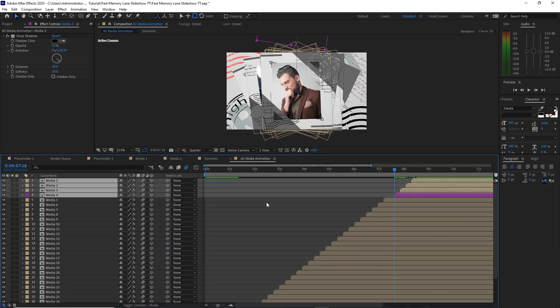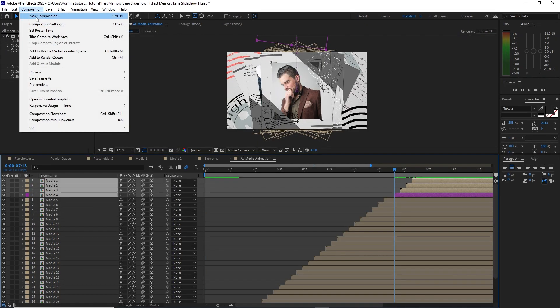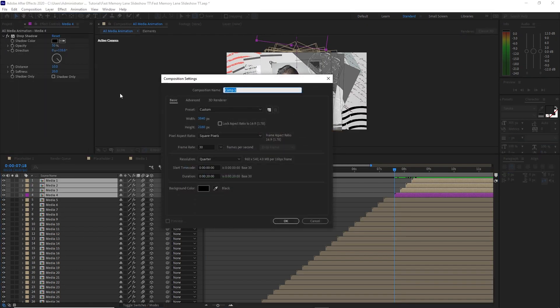Go to Composition and create a new composition. Name it 'Main'. The settings are 3840 by 2160, 30 frames per second, but change the duration to 30 seconds. Click OK.